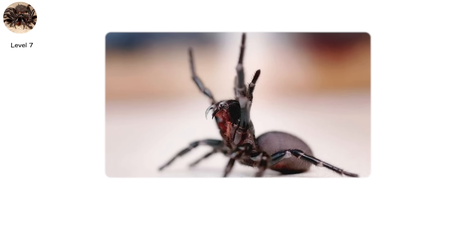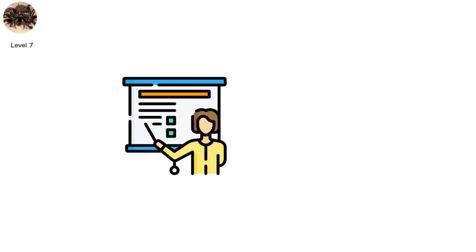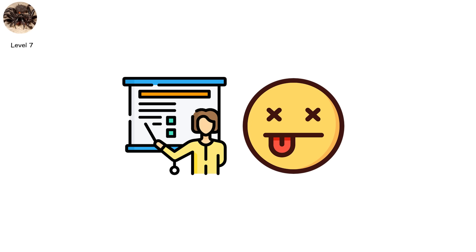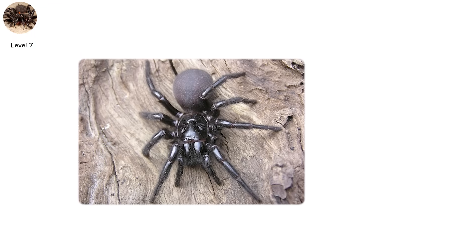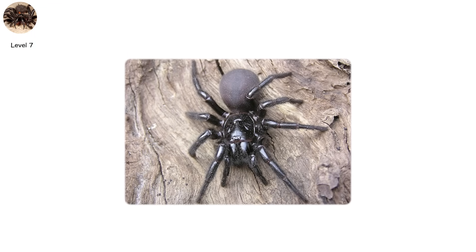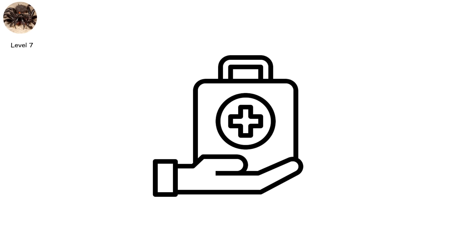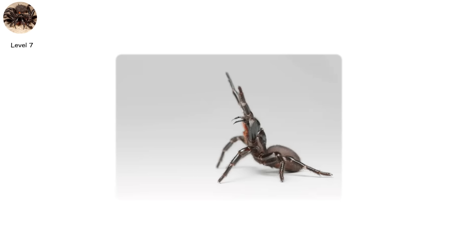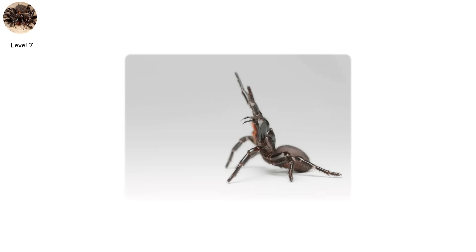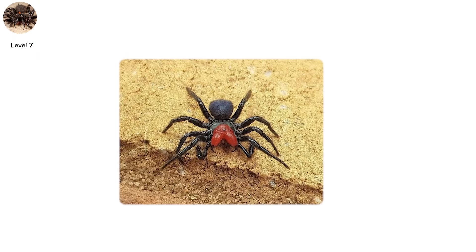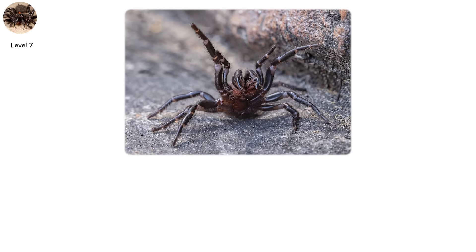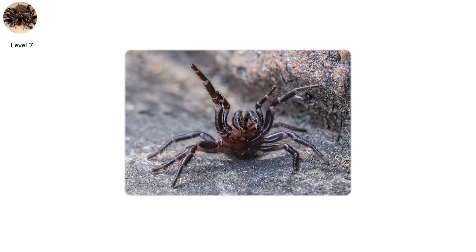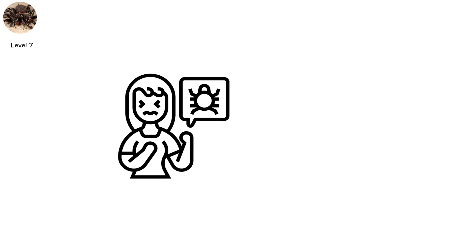Fortunately, Australia developed an antivenom in the 1980s. Since its introduction, there have been no recorded deaths from a funnel web bite. But that's because of luck, awareness, and preparedness. Without treatment, this spider doesn't leave room for second chances. Also in this level is the mouse spider, a close relative to the funnel web, with similar venom composition and equally serious consequences, though human bites are less frequent and generally less severe.